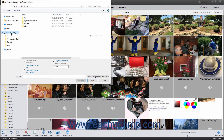To import all media files in a folder, use the Get Photos and Videos from Files and Folders dialog box to navigate into the folder that contains the folder with the media you want to import. Then click the folder to select it within this dialog box. To also import all media contained within subfolders of the selected folder, check the Get Photos from Subfolders checkbox at the bottom of this dialog box.